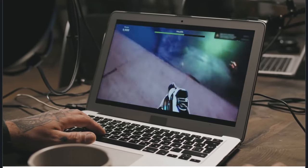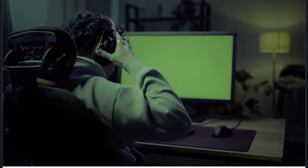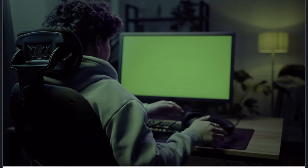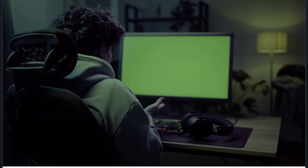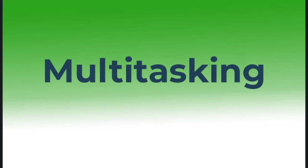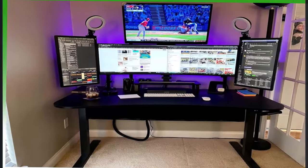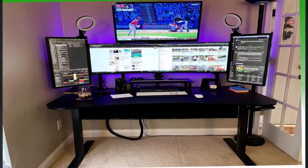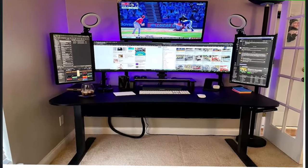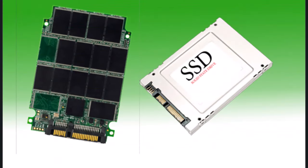Gaming: Games installed on an SSD load levels faster, reducing wait times and enhancing the experience. Multitasking: If you're using multiple apps like music software or video editing tools, SSDs ensure smooth performance without freezing.